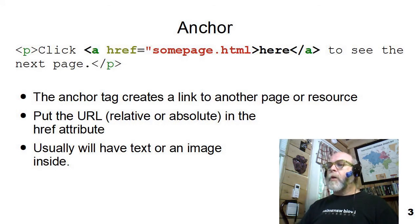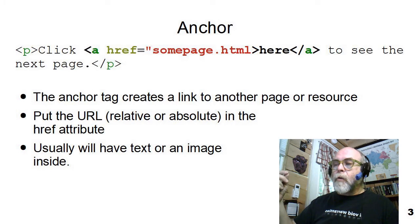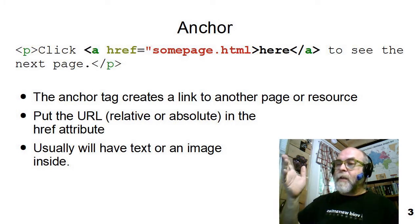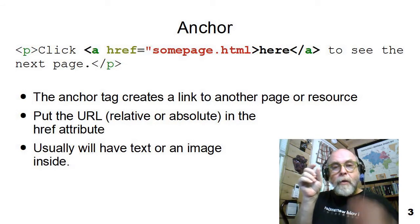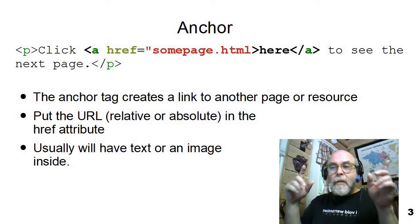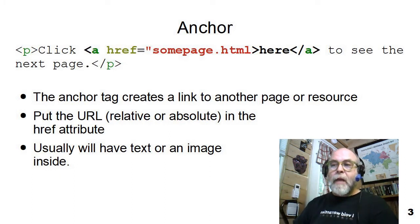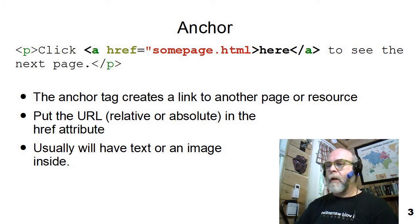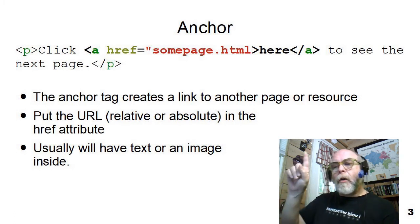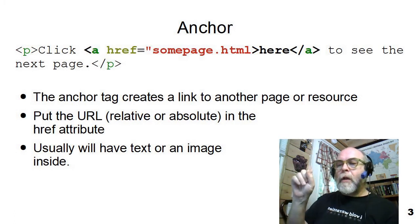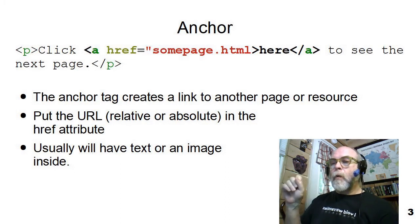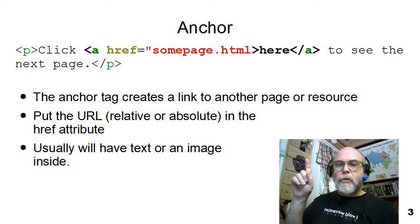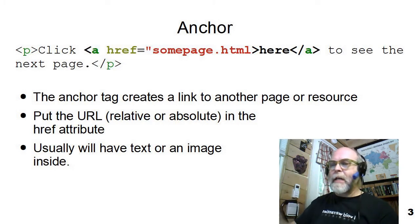So you can see that the paragraph above creates the paragraph 'click here to see the next page,' but here will be a link. It'll be underlined, and when the user clicks on it, it will take them over to somepage.html. Usually we have text, or we could put a picture, an image in the A tag.